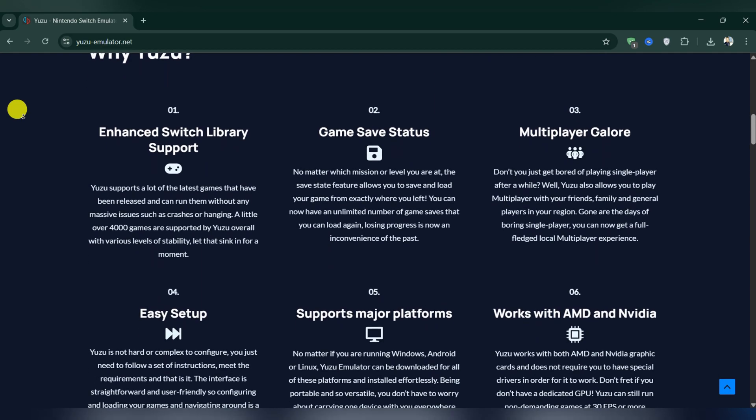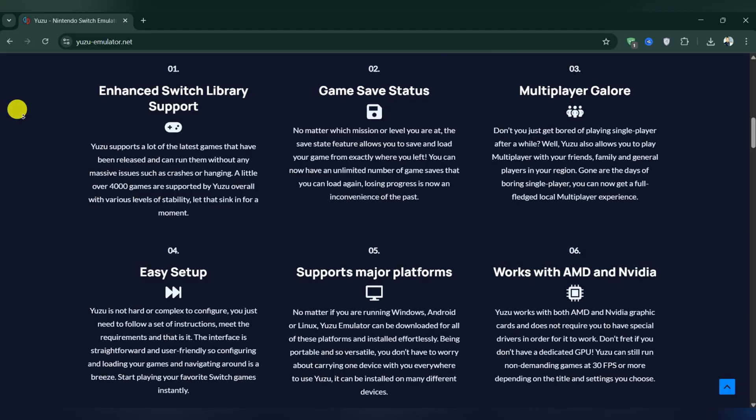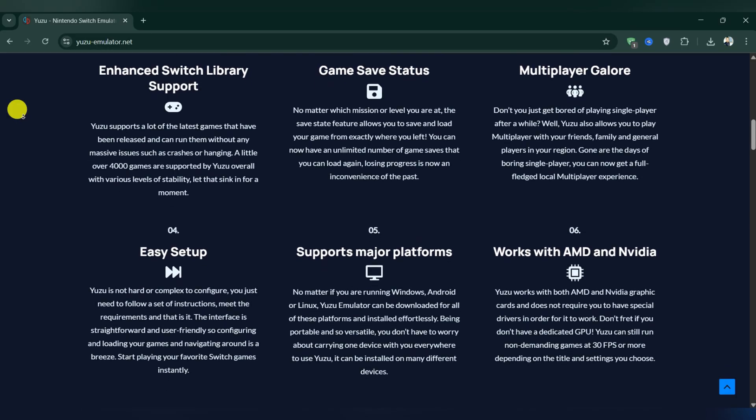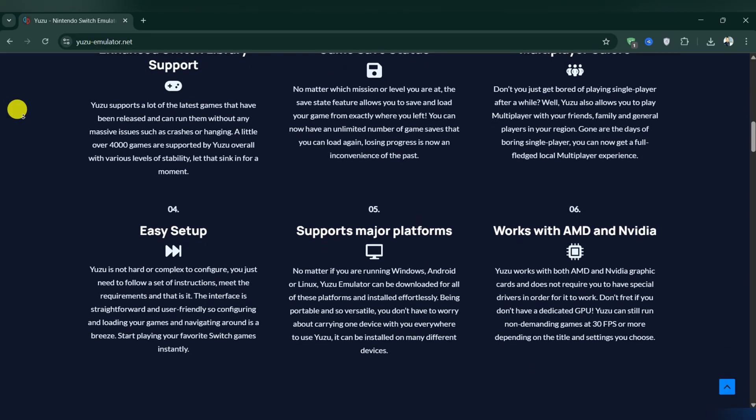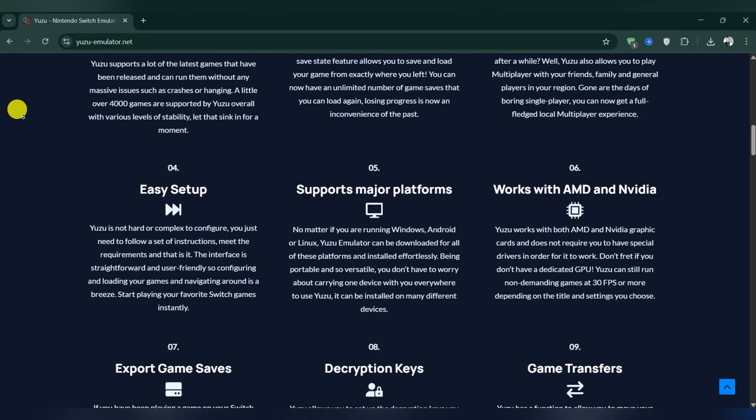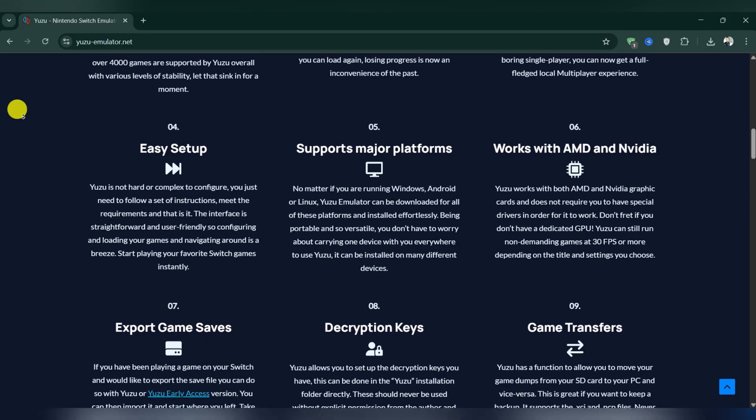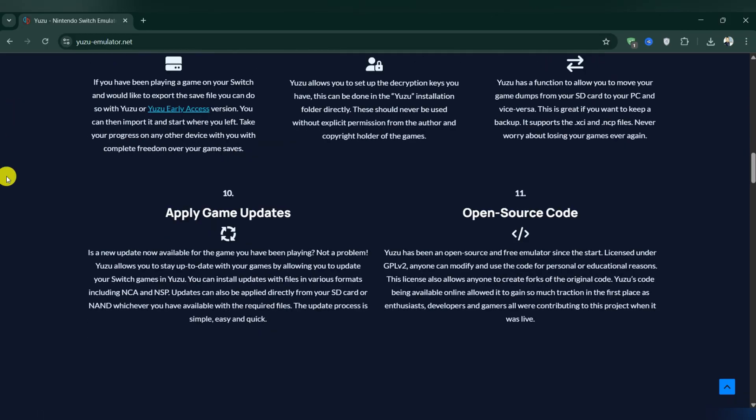Yuzu Emulator cannot be installed on iOS devices. If you see websites claiming to offer Yuzu for iOS or Yuzu IPA downloads, they are fake.